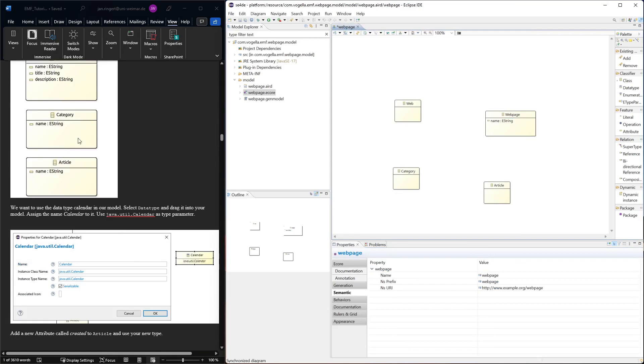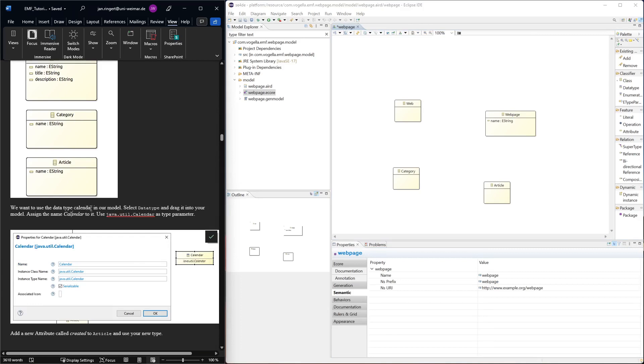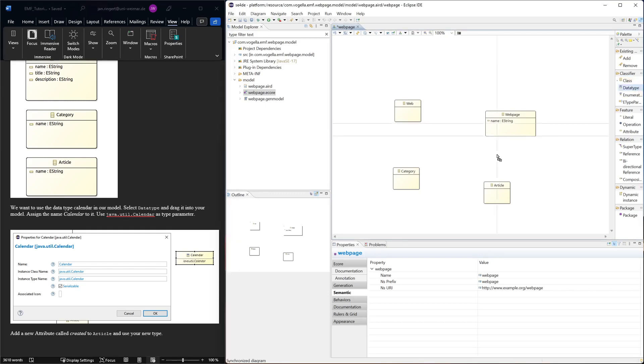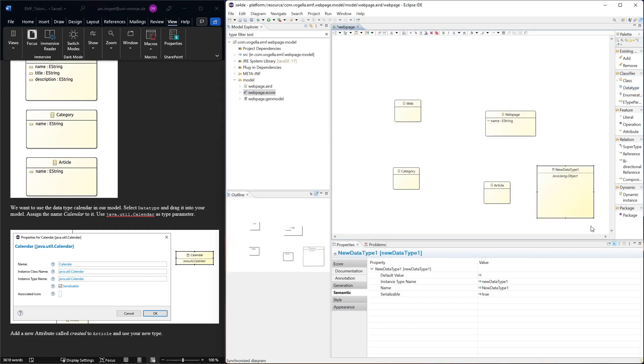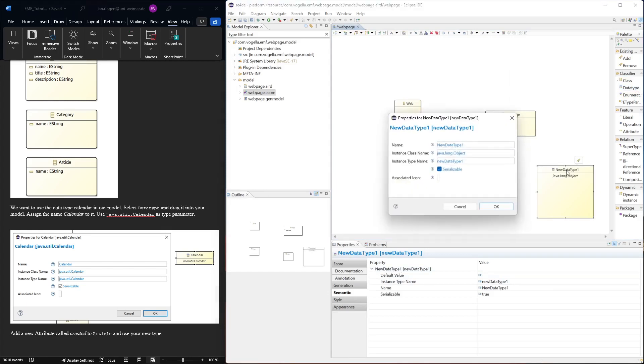The next one is a bit more tricky. We want to add an attribute of type Calendar, but for this we first have to create the data type. To create the data type, we drag this one over here - this is a new data type. We can set the name to be Calendar.